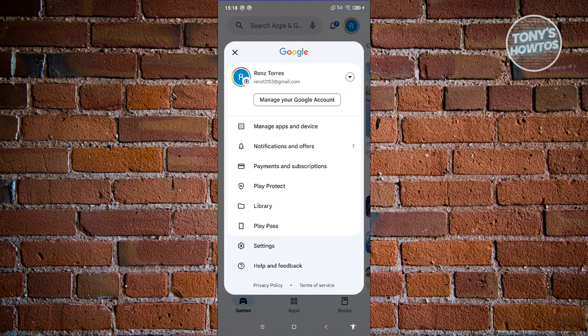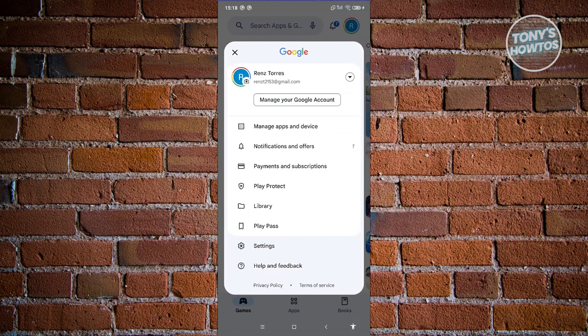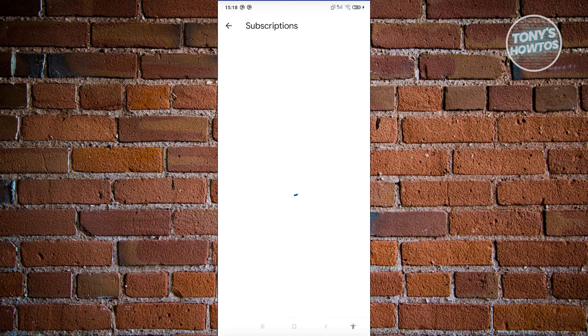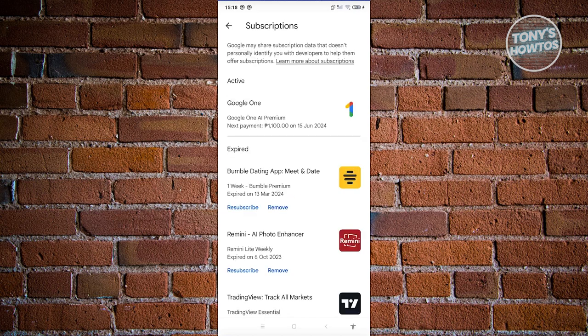From here we need to go to Payments and Subscriptions. Under this section, we need to go to Subscriptions. In this section you should be able to see a section for Tinder.